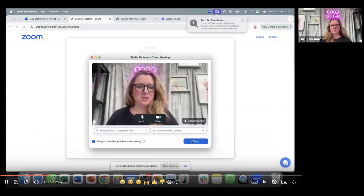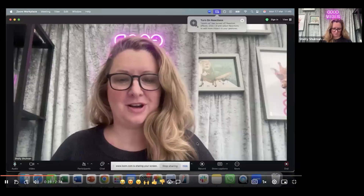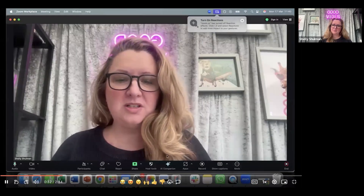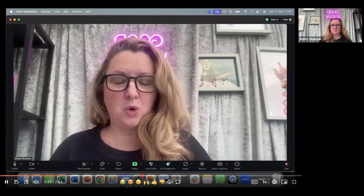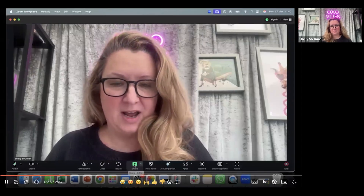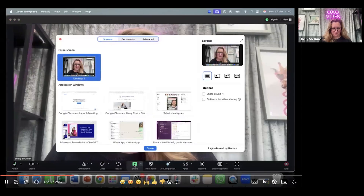This will open up Zoom. Click on start to start the meeting, and then once Zoom is open what you want to do is click on share at the bottom with the green arrow.